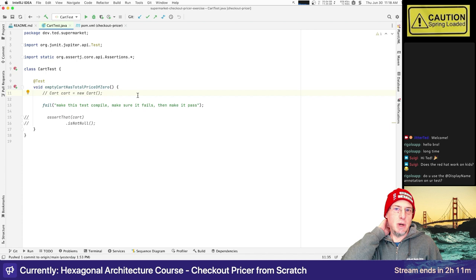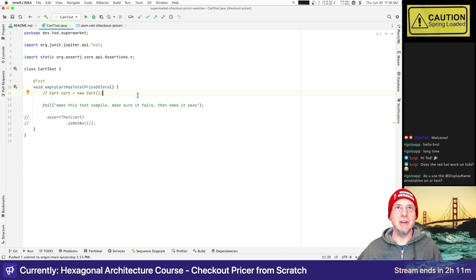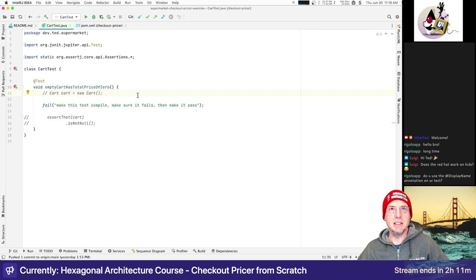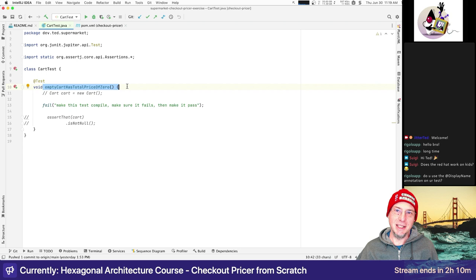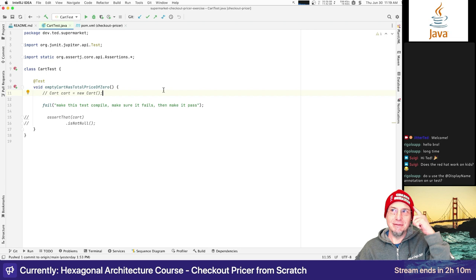Now we want to write code for the test and it'll fail to compile because things don't exist. We write enough code to get it to compile — we have to create the class, put it into our domain production code. The layout I like, adopted from doing a lot of ensemble sessions, is having both the test and the code on the same screen with the test on the left, so you get the sense of the test driving the creation of the code.